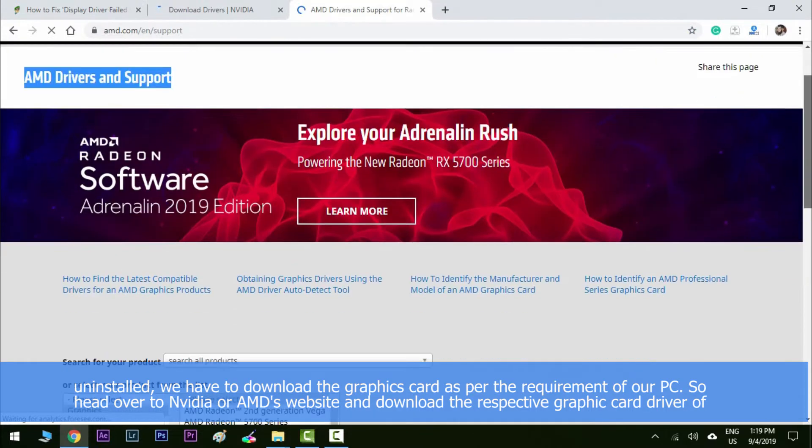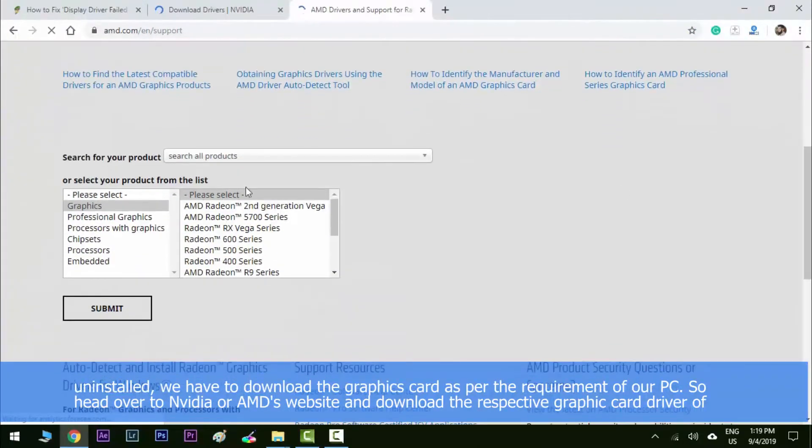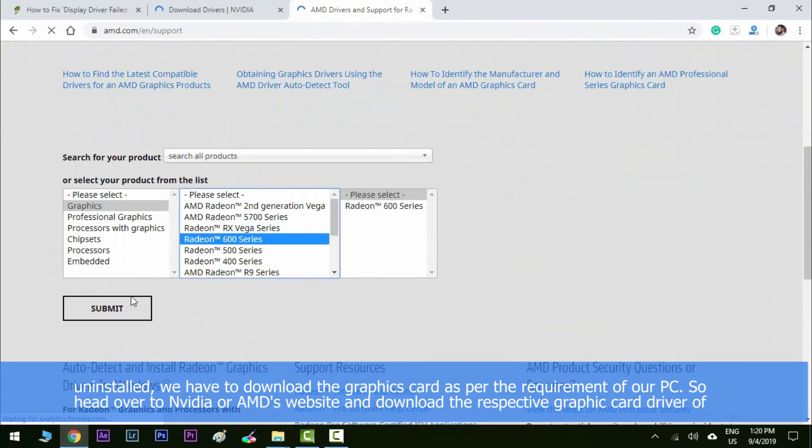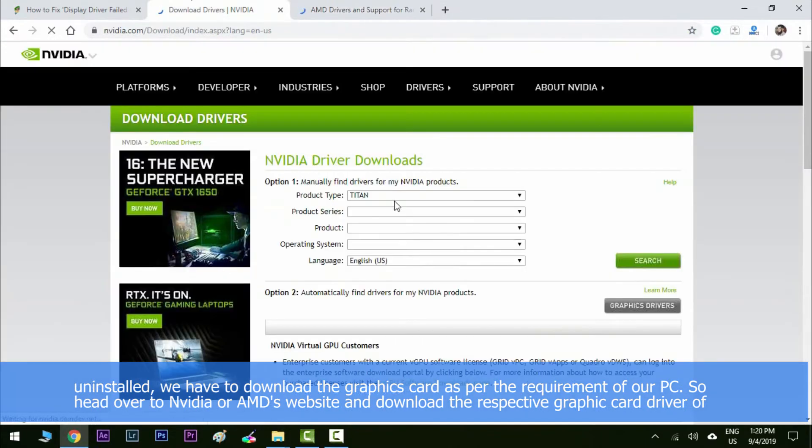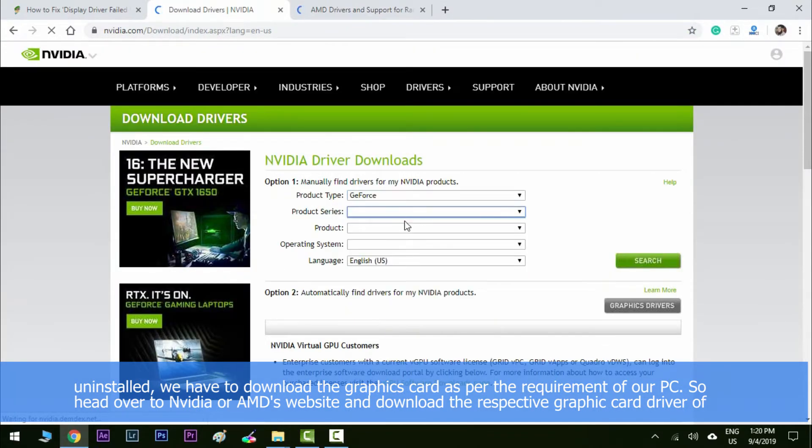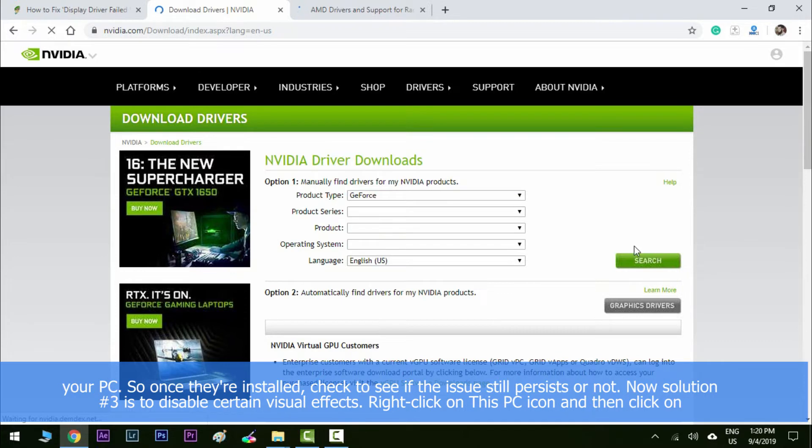we have to download the graphic card drivers as per the requirement of our PC. So head over to Nvidia or AMD's websites and then download the respective graphic card drivers of your PC. Once they are installed, check to see if the issue still persists or not.